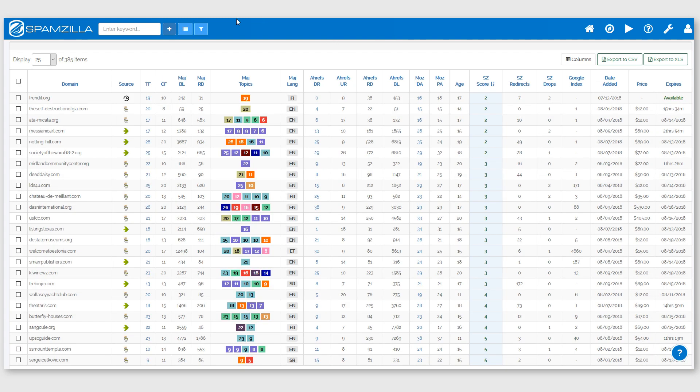Okay, we've just found 385 domains in the Spamzilla database that have backlinks from Wikipedia.